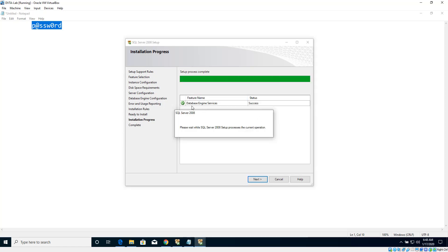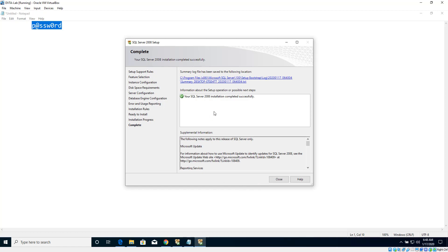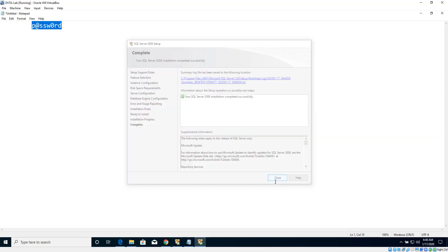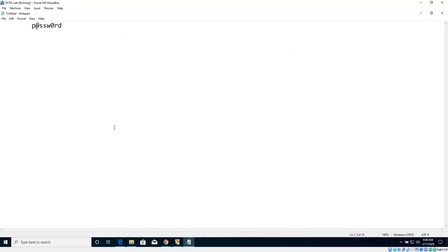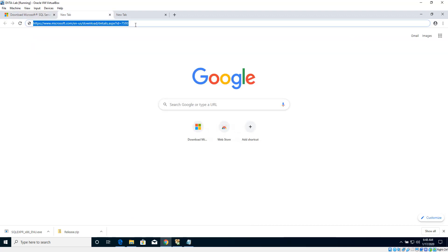The database engine is successfully installed. Let's click Next, and that's it - we are done with the installation of SQL Server 2008. Let's click Close. The next step is to install SQL Server Management Studio using this link, so I'm going to download that.